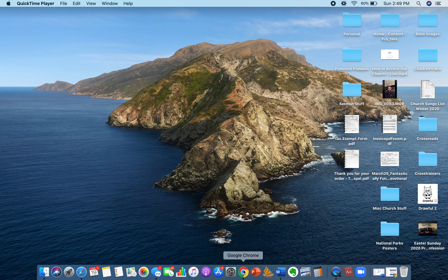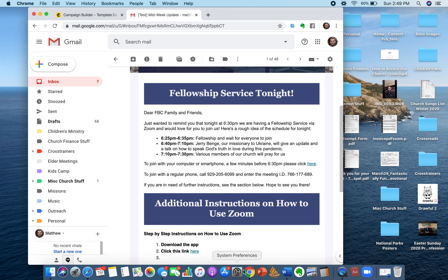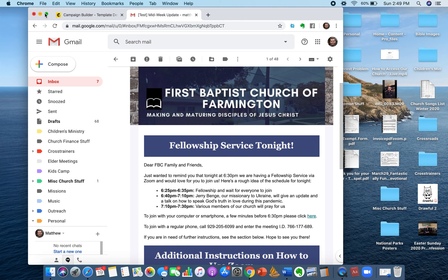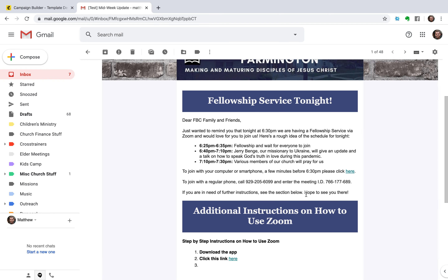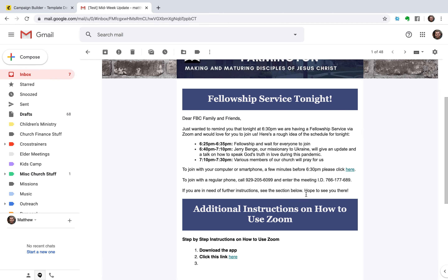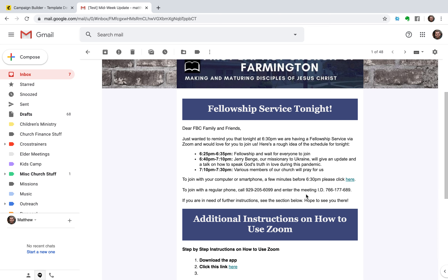So for example, tonight our church is having a fellowship meeting. You guys are all going to get an email that is going to look exactly like this. And to join this meeting, all you have to do is click this link here.